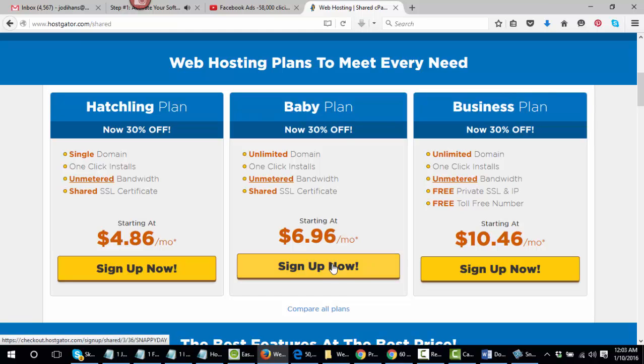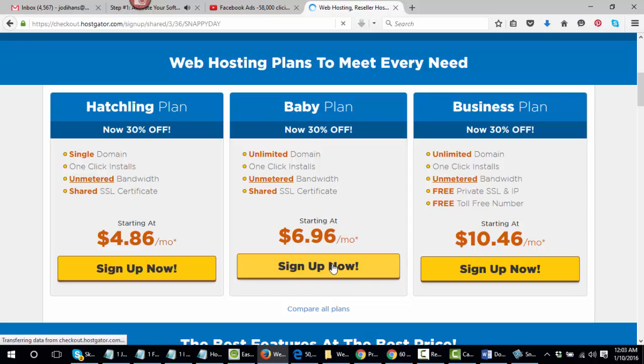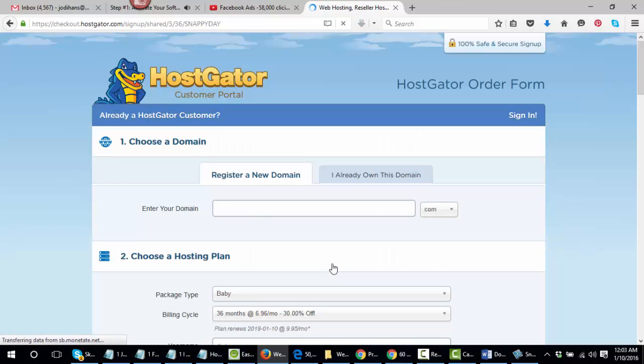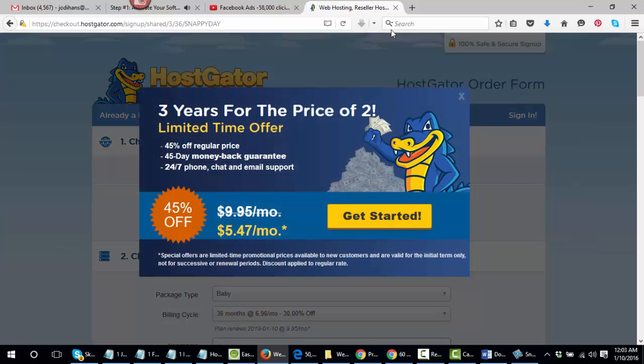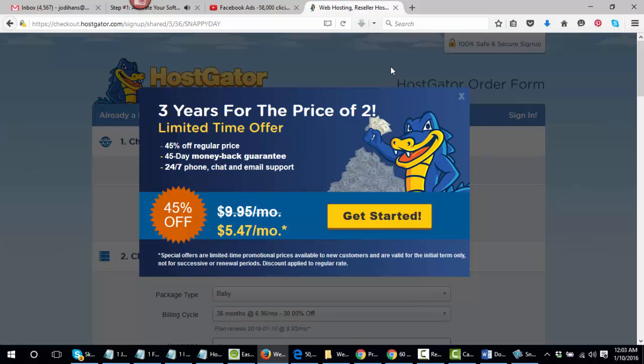But this is what I want you to do. Go ahead and click on the sign up now button and that's going to take you to a page that looks like this. And what's going to happen is, if you notice my little mouse here, I moved it up towards the tab, like I was going to close it out. When it does that, all of a sudden the special offer, 45% off offer will come on. Then what I want you to do is go ahead and click on get started.